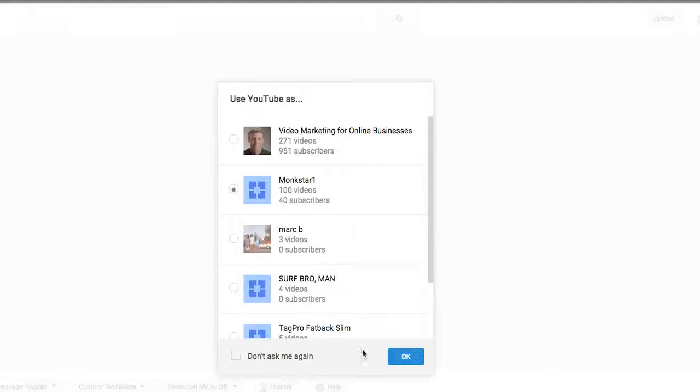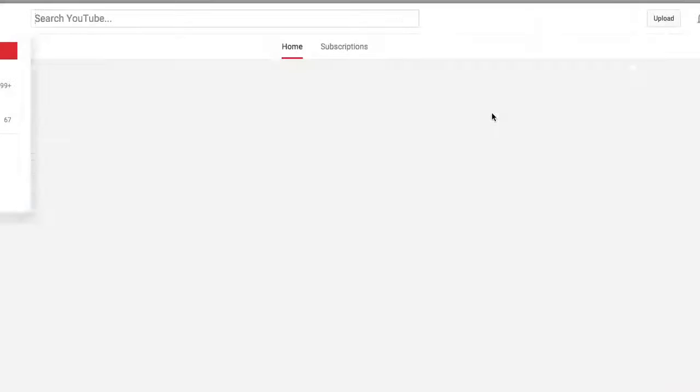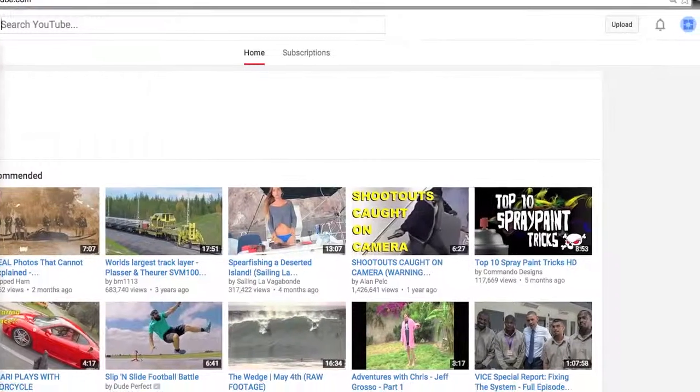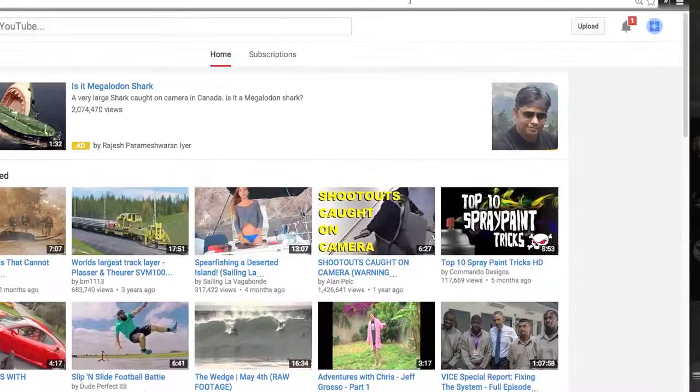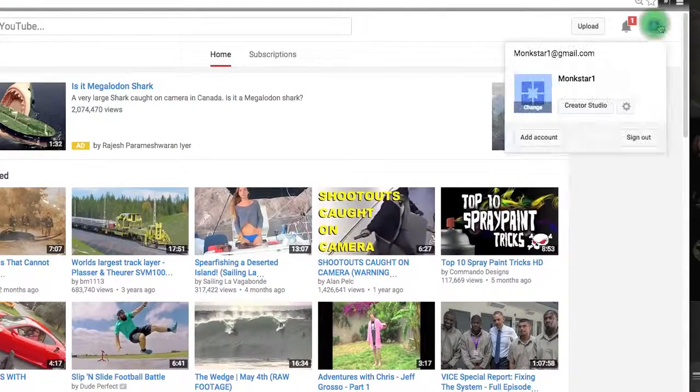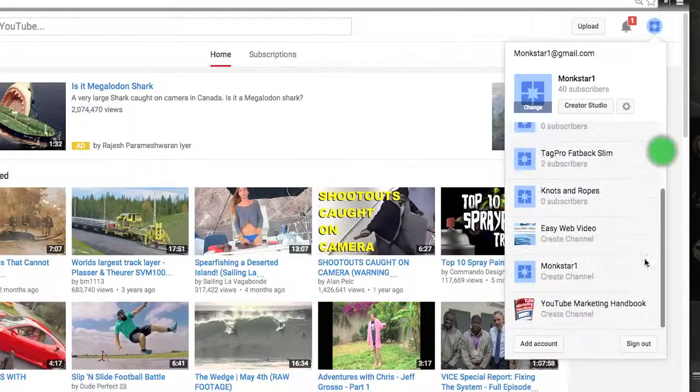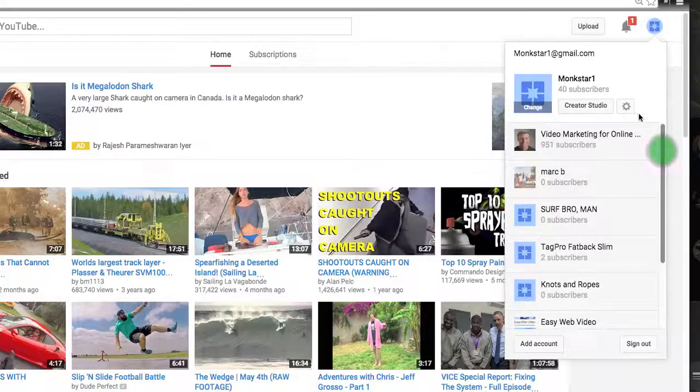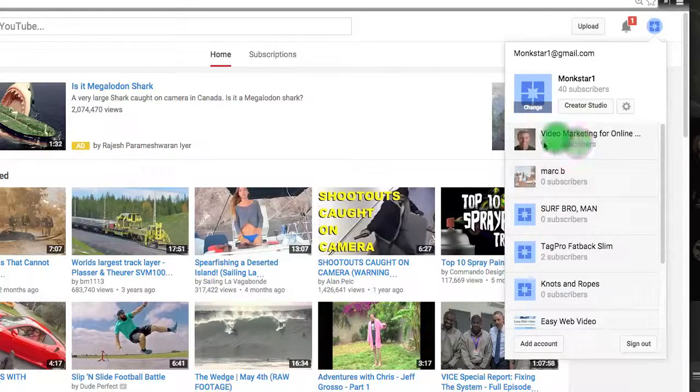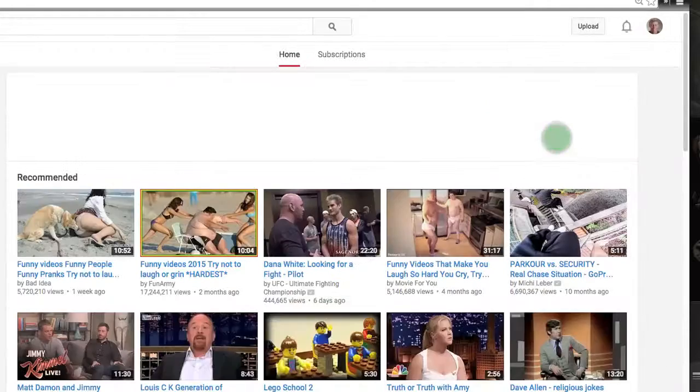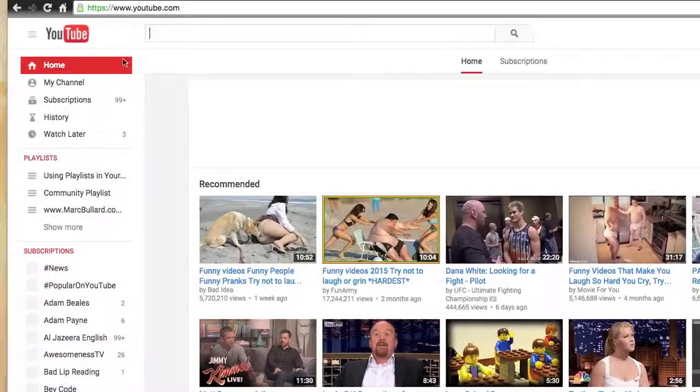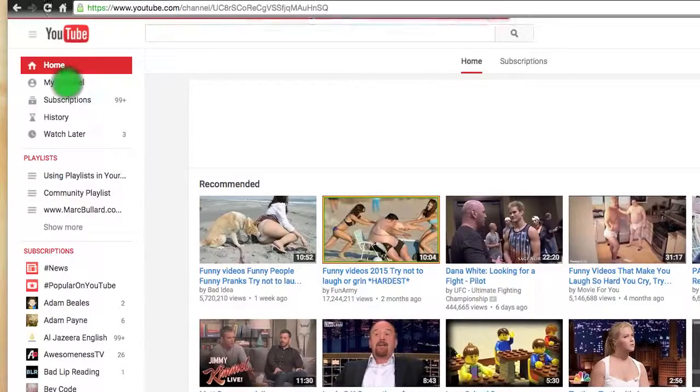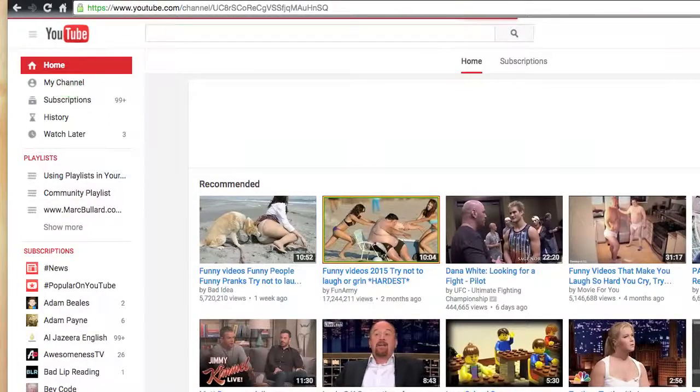Well, actually what I'm going to do is I'm going to go to a different one and I will show you how to make that the default. You can make any channel the default. So now I'm logged in as one of my channels and I have many other options down here. I could switch back and forth and switch the channels and all of that good stuff. That's nothing new.